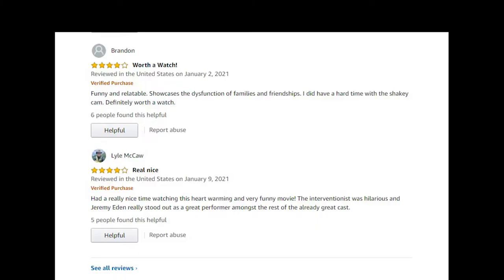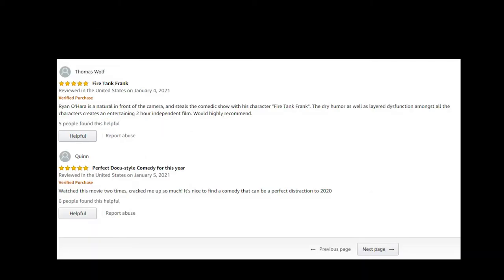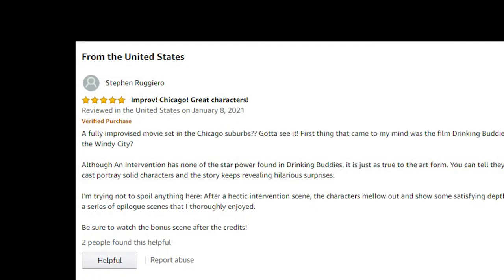I know we're not gonna get perfect scores every time. Like Brandon here, he says he had a hard time with the shaky cam, definitely worth a watch though. Thank you, appreciate that. Lyle McCaw had a really nice time watching it. Shout out to Jeremy Eden. A great performer amongst the rest. Thomas Wolfe: Ryan O'Hara is a natural in front of the camera, steals the comedic show with his character Fire Tank.